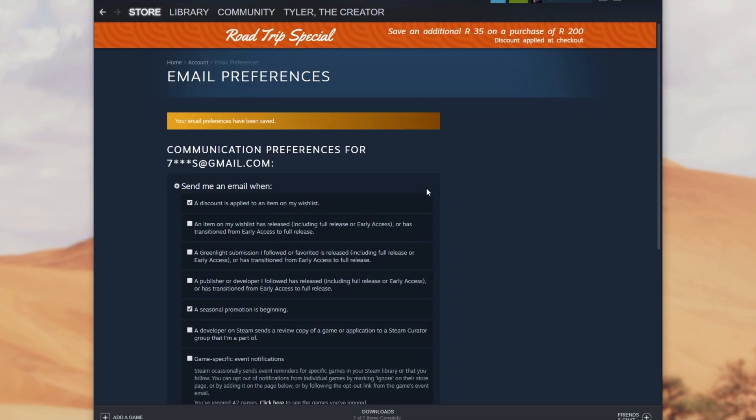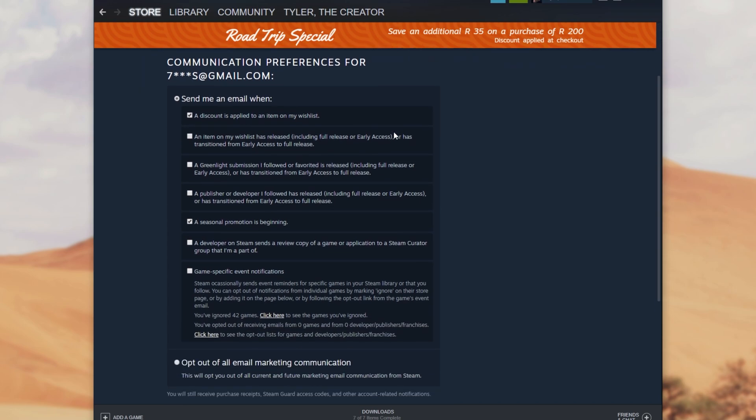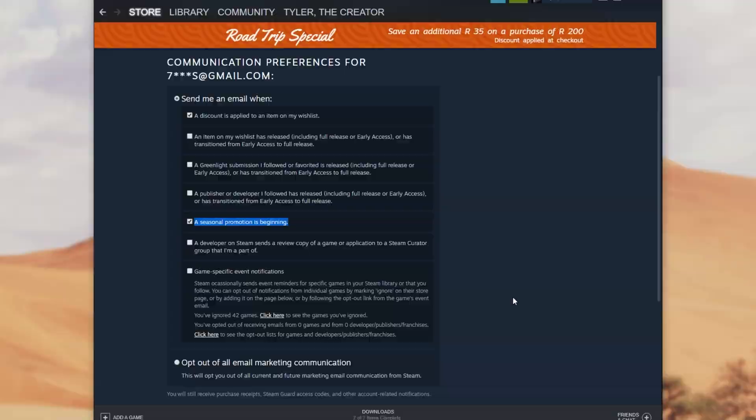For some reason that gave me an error, but now it says that it's been saved. We'll receive emails for when discounts are applied or a seasonal promotion is beginning. That's how you get yourself email notifications.